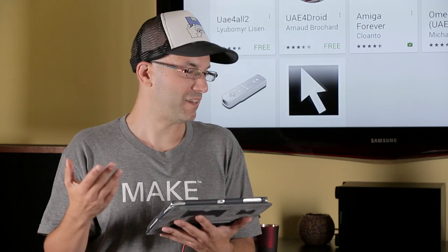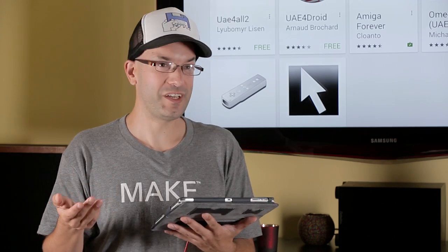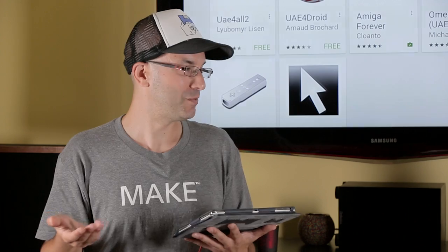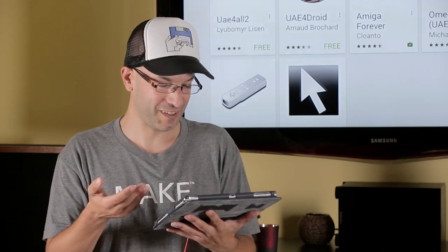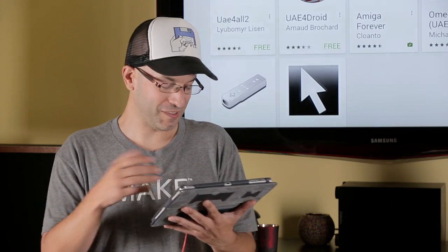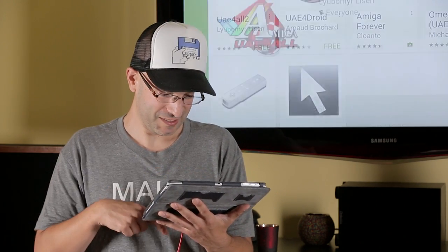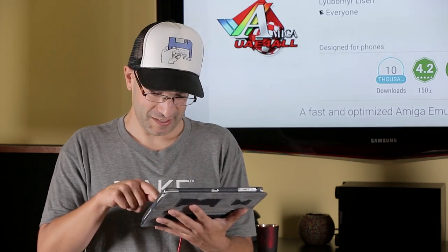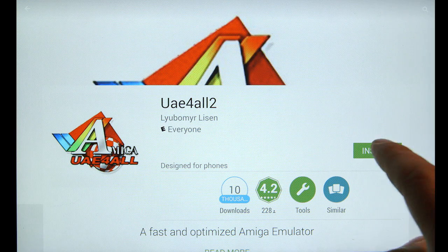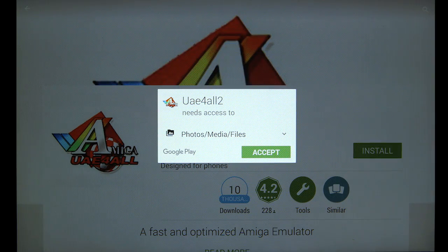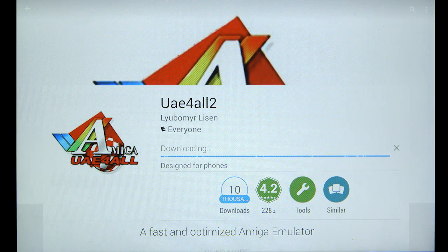UAE4ALL2. This app is actually free, which is unbelievable, because you get an amazing emulator. Install. It needs access to my files. Accept.